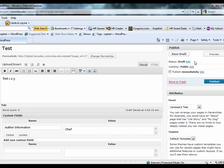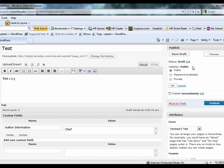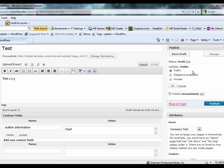You will also see the Publish option on the right side of the screen. Here you can edit the status of the page, the visibility of the page as whether you'd like it to be public, password-protected, or private.